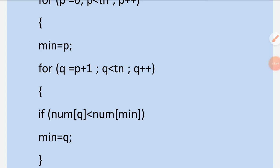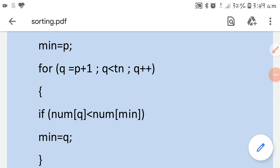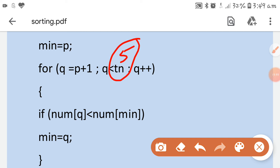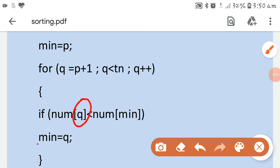The inner loop: q starts at p+1 and goes less than the total number of elements (n). If you entered 10 elements, the loop runs to 10; if 5, it runs to 5. The condition checks: if num[q] is less than num[min], meaning the number at the next location is smaller than the assumed minimum — for example, first number is 36 and second is 4, so 4 is smaller than 36.